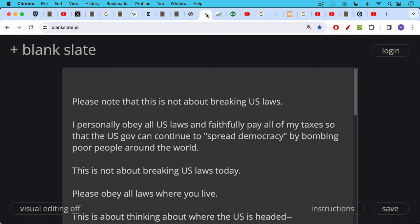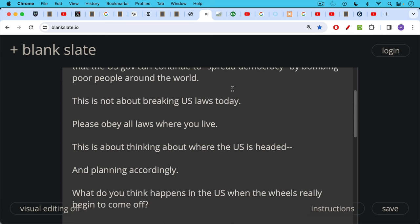Now please note that none of this is about breaking US laws today. I personally obey all US laws. I faithfully pay all of my taxes so that US government can continue to quote-unquote spread democracy by bombing poor people around the world. That seems to be very important to our government. This is not about breaking US laws today, so I would encourage you to obey all the laws where you live. But rather, this video is more about thinking about where the US is headed and planning accordingly.